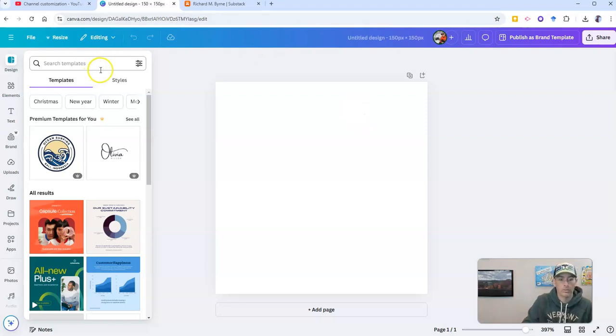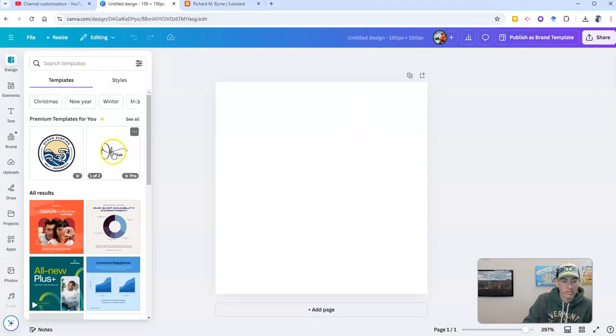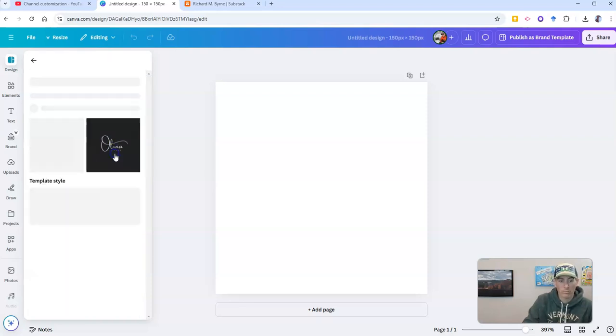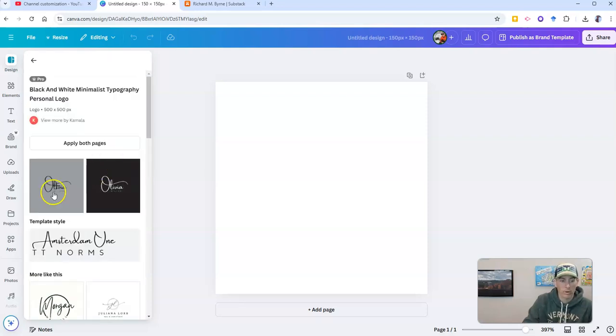Now, if I want to just get some suggestions, I could just use what's already available here. And I'll just pick this one. I like this one here.